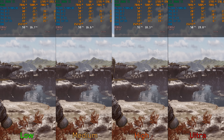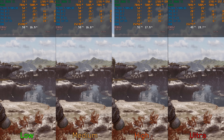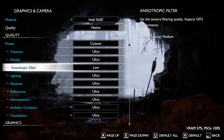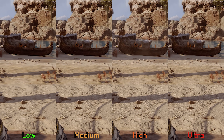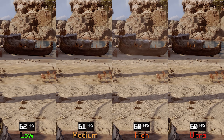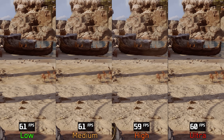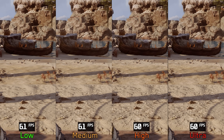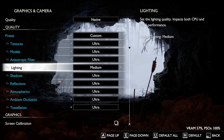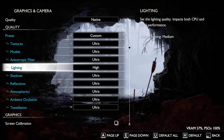Texture filtering in most games has a big visual impact with a negligible performance cost, and it's the same story here in God of War Ragnarok. It's best to leave this setting at Ultra.